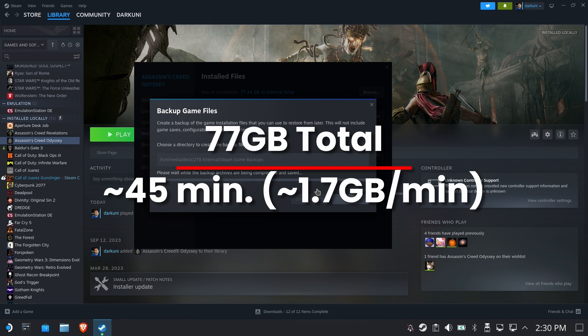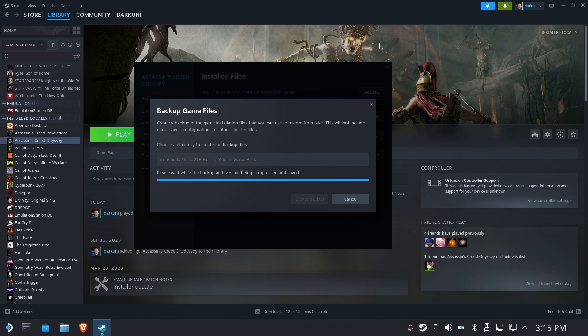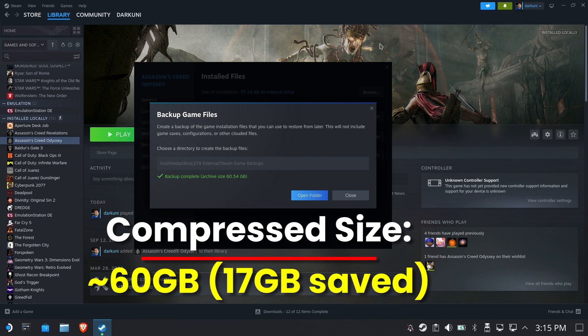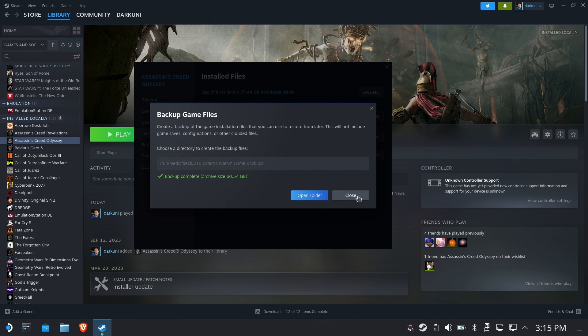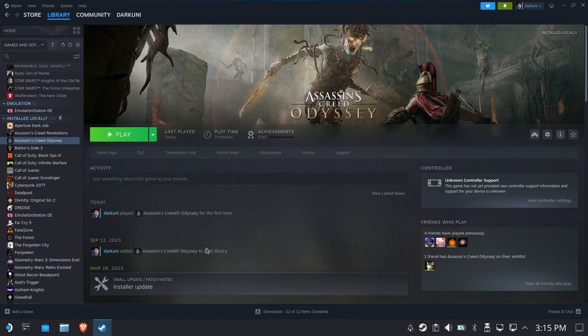77 gigabytes took about 45 minutes at 1.7 gigabytes per minute. We sped that up for you, lucky you, and the compressed size is about 60 gigabytes so we saved 17 gigabytes by offloading it and compressing it as a backup. Great!